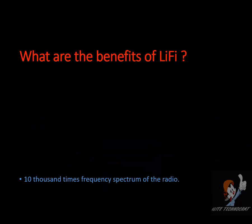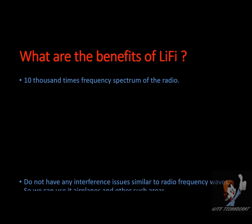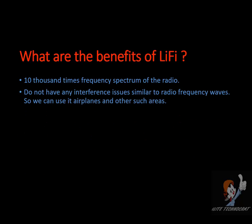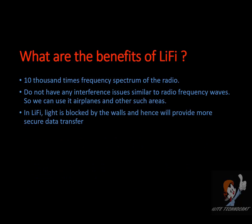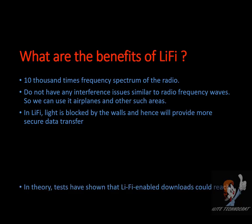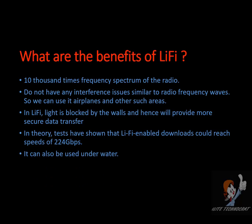What are the benefits of Li-Fi? It has 10,000 times frequency spectrum of radio. It doesn't interfere with our other devices. So, we can use it in airplanes and other such areas. Light is blocked by the walls. So, our network is pretty secure in that way. It has been tested in theory to reach up to the speed of 224 GB per second. It can also work underwater. So, even Atlantis can check in on Facebook.